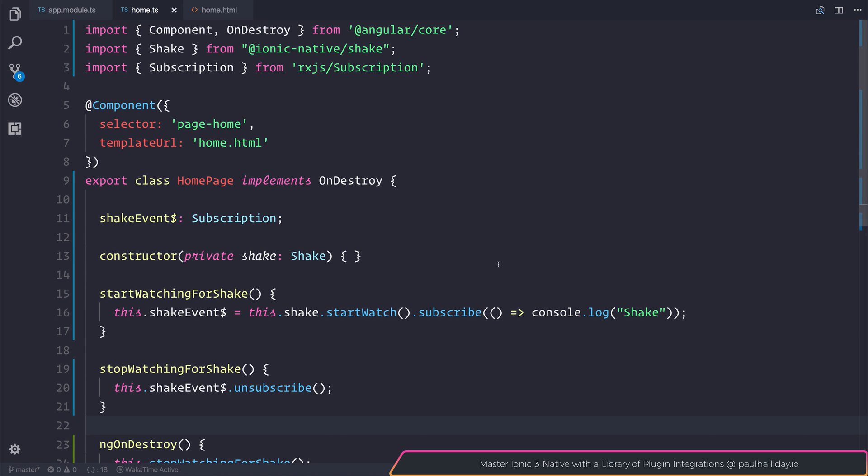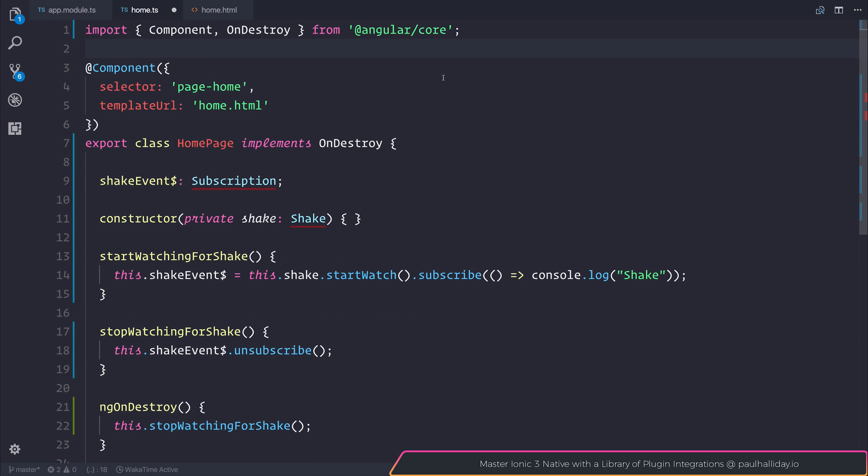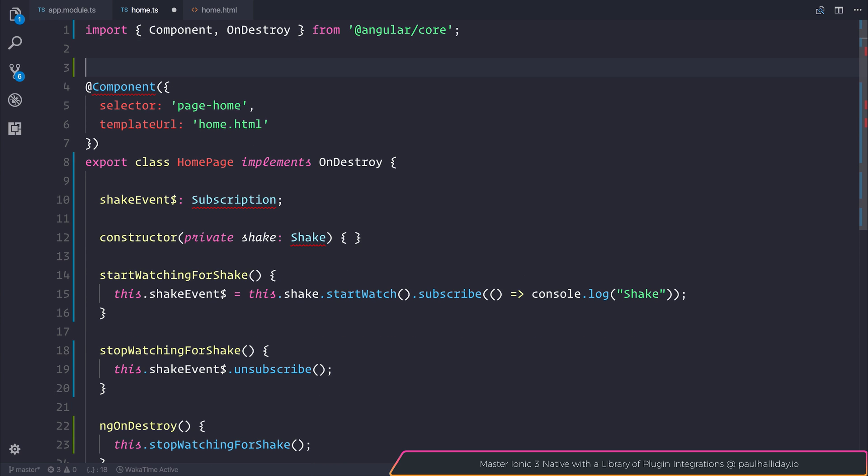Let's take a look at how we can import our dependencies inside of VS Code. So right now we are importing shake and subscription. If we remove these items, you'll notice that we do get this underline.